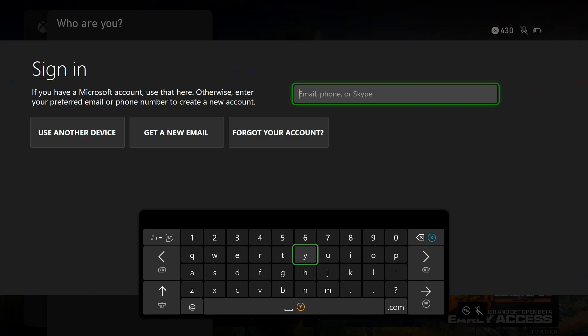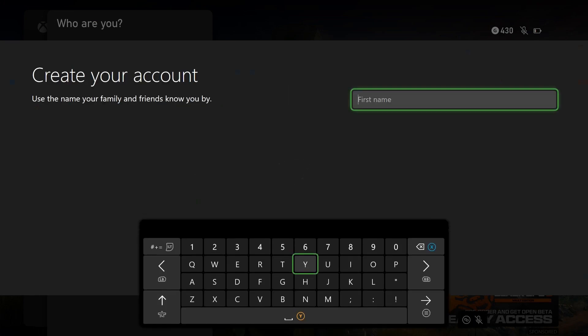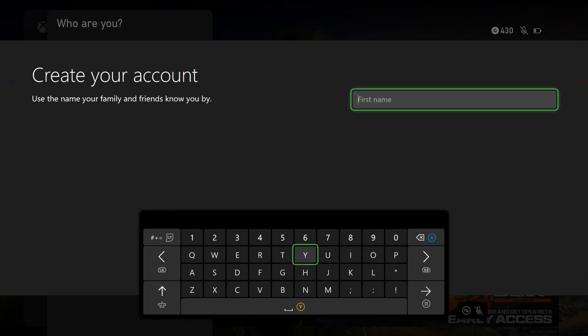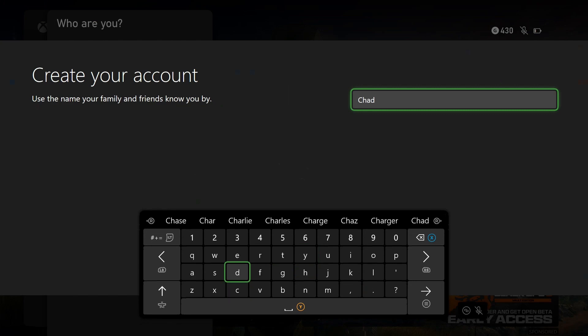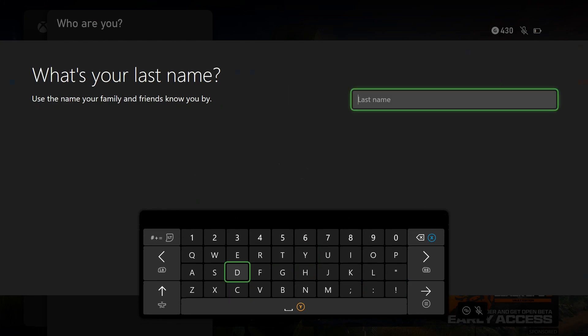It will ask you to sign into your Microsoft account if you have one, or if you're creating a new one, use a new email or phone number. After you've entered the new email or phone, press start on your controller to move to the next page. Then enter your first name, press start, enter your last name, and press start again.